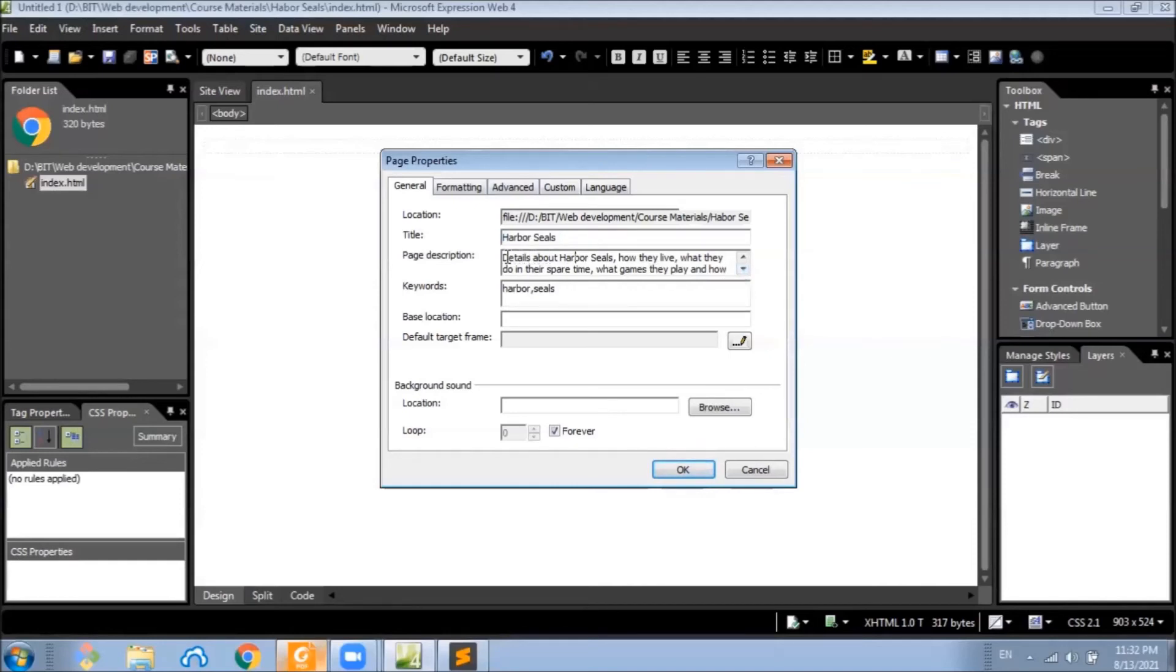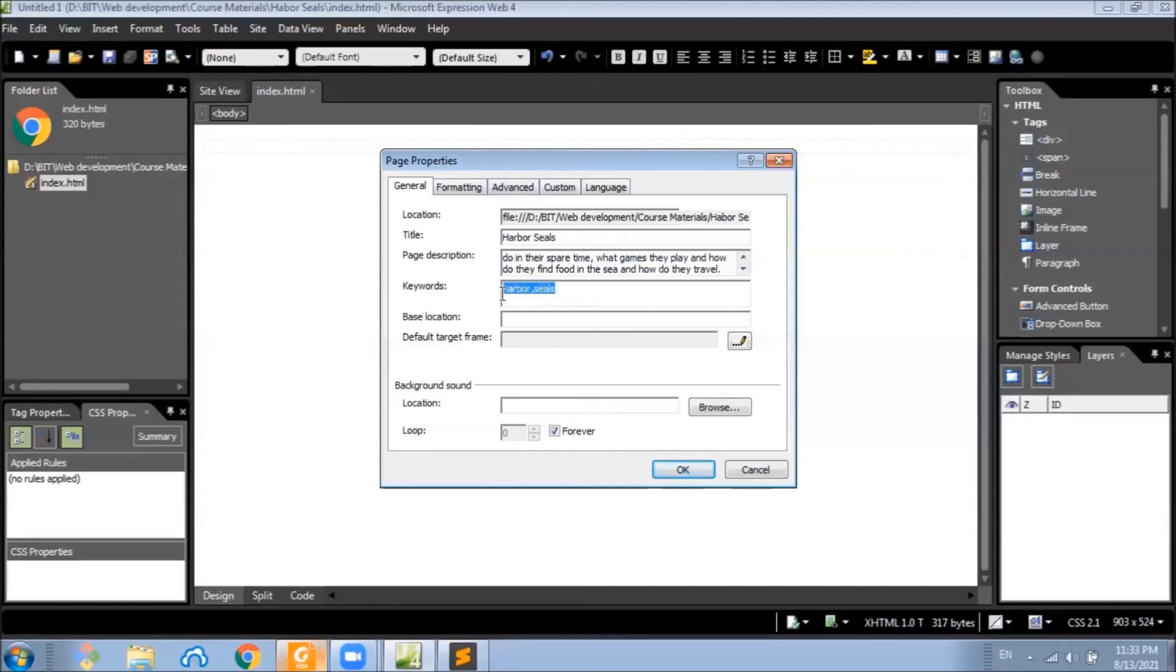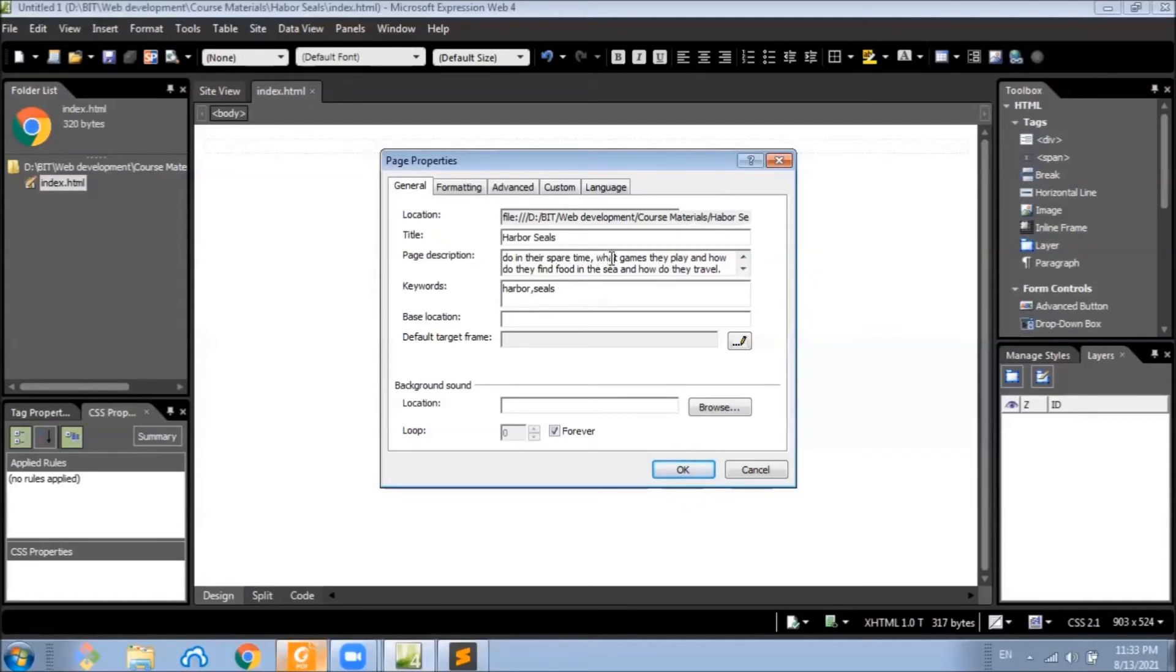Similarly, in a website there are some other tags. For example, this description and these keywords should be there. So once we set the values here, the required tags get populated in the webpage.